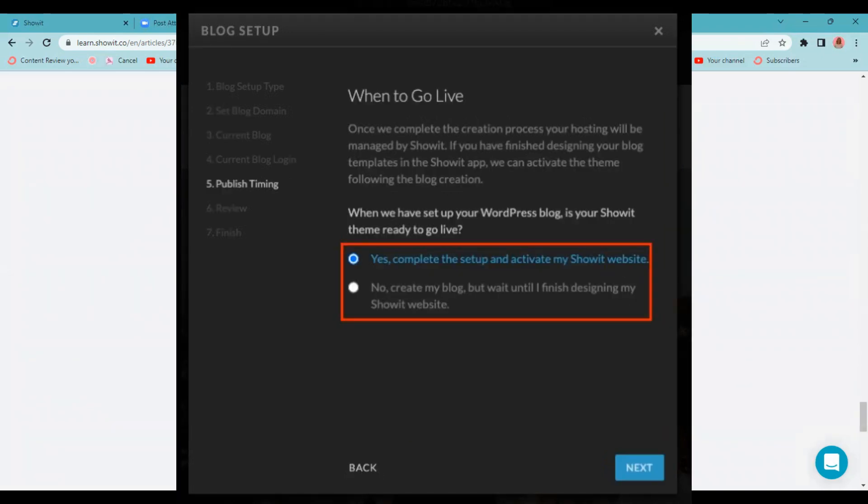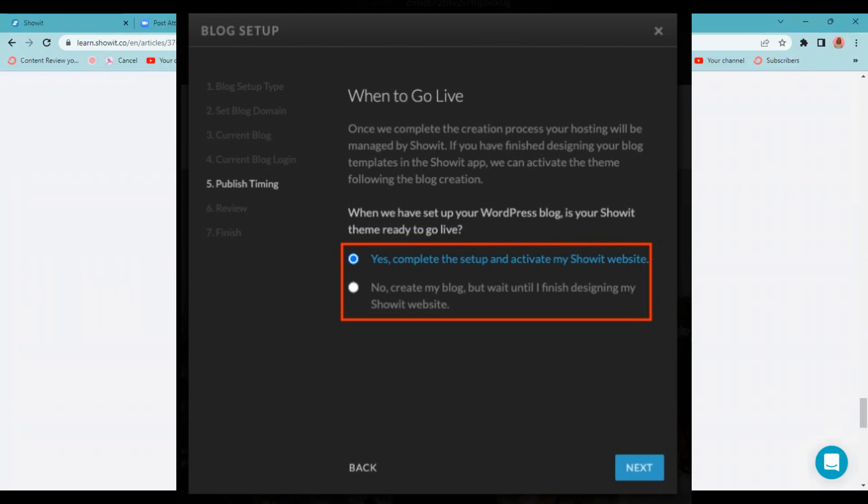Now we're talking about publishing timing. When do we want this site to go live? We need to let Showit know. You can click yes, complete the setup and activate my Showit website if your Showit website template is done and ready to go and you're ready to go live. If not, you can click no, and then just contact the Showit team and let them know when you're ready to launch. Within your Showit, you have that little message button on the side. They are amazing support, and they will guide you through the setup process from there.